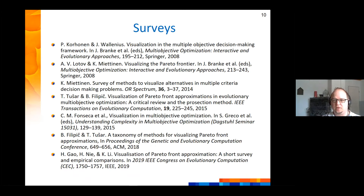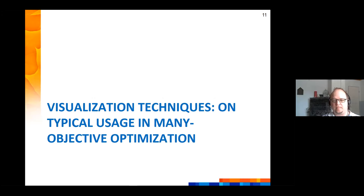There are some surveys of how visualization has been used in multi-objective decision making and optimization. I won't go into details but if you are interested, there is a list where you can find more information. Now, with that context established, I will show some individual visualization techniques for high dimensional data that have been used in many objective optimization.